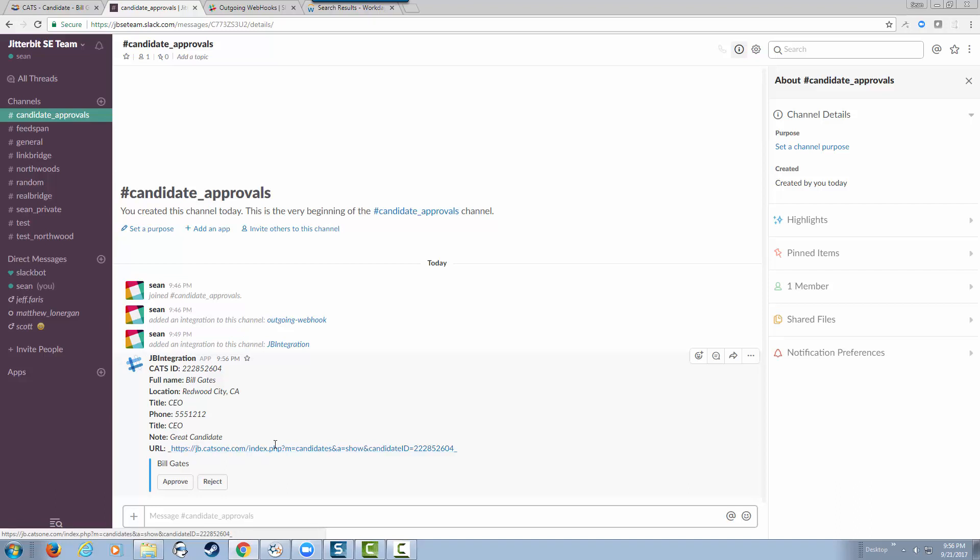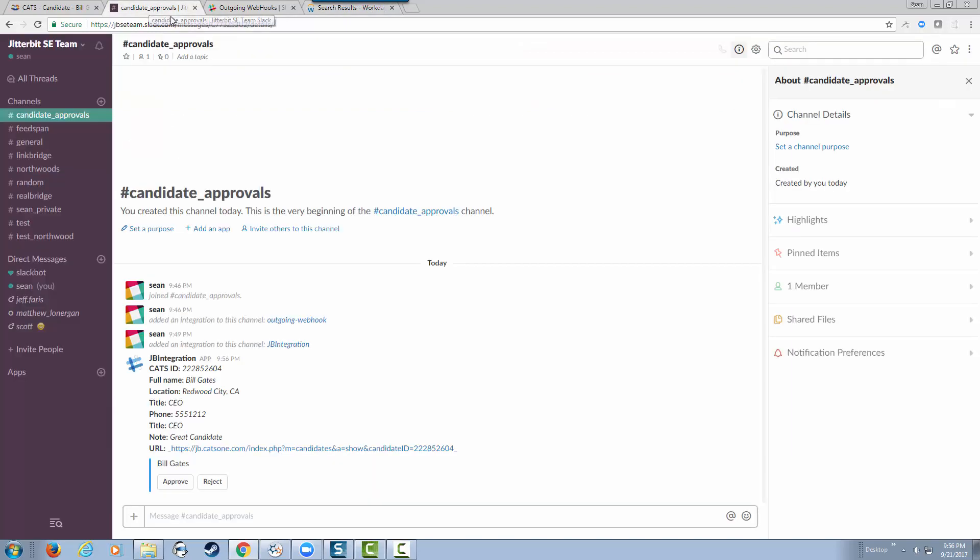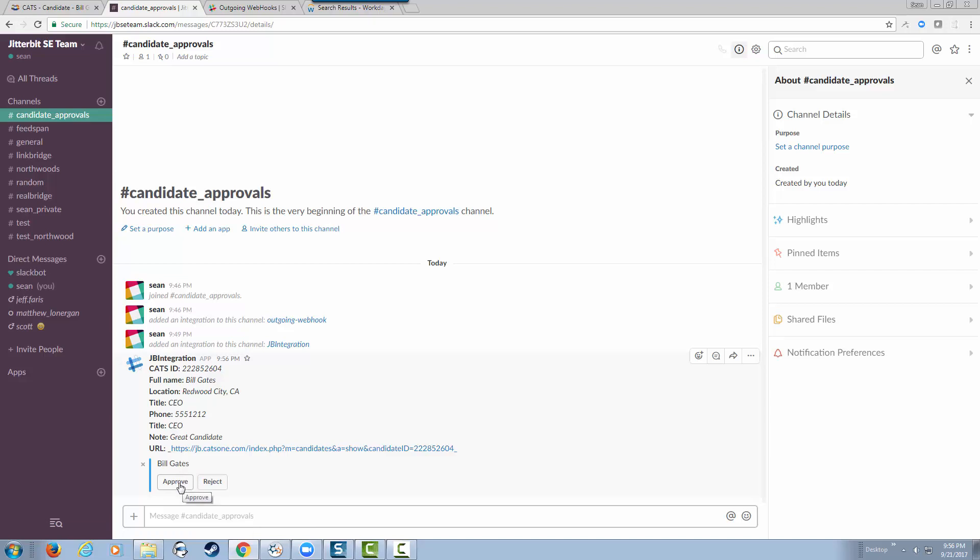Let's go ahead and approve it. But before I approve it, let's go to Workday. Notice that we have nobody - no results are returned by searching for Gates. I'm going to go back to Slack and approve this to be a candidate in Workday.